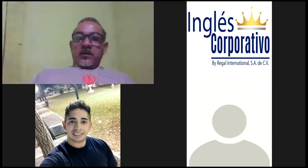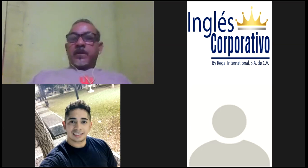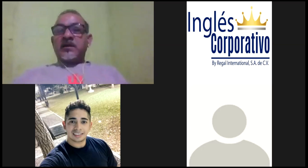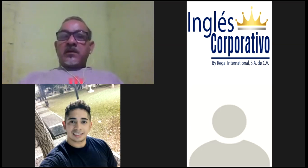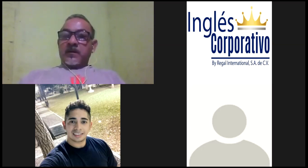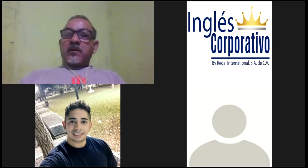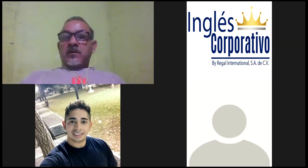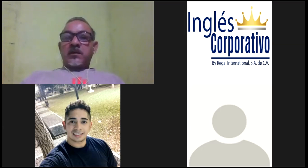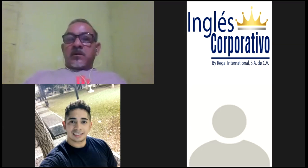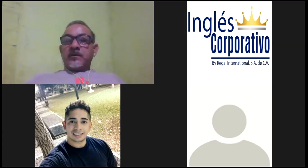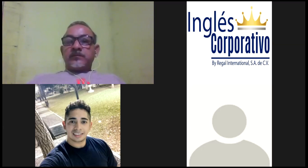Yo los voy a entrevistar a ustedes dos. ¿Ready? Ready, I'm ready. How often do you travel? I usually travel to Houston, Texas. Pueden usar los mismos ejemplos que yo les he dado, pero si usted se siente con la capacidad de responder con sus propias respuestas, hágalo. No hay ningún problema.